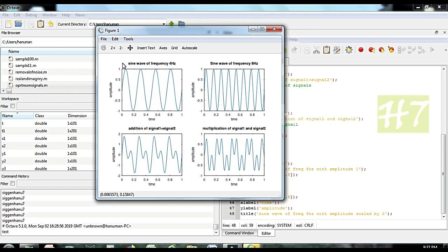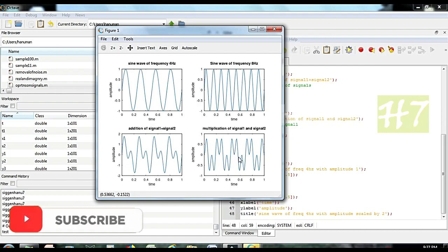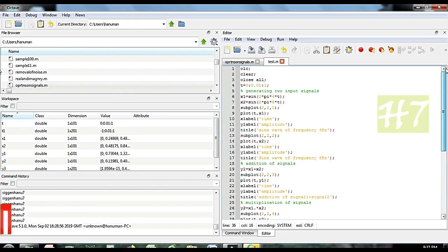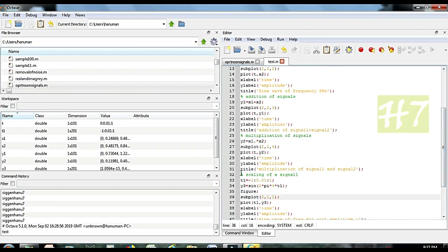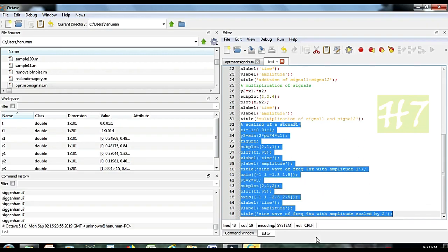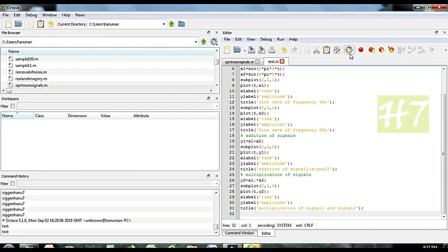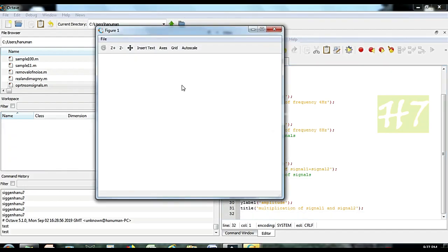I have generated a sine wave with 4 Hz frequency and another signal with 8 Hz. This is the resultant of the addition and this is the multiplication. Scaling is also copied in the program — let me remove the scaling part. Scaling we will see in the next video. So if I click run we get 2 inputs, addition operation and multiplication.